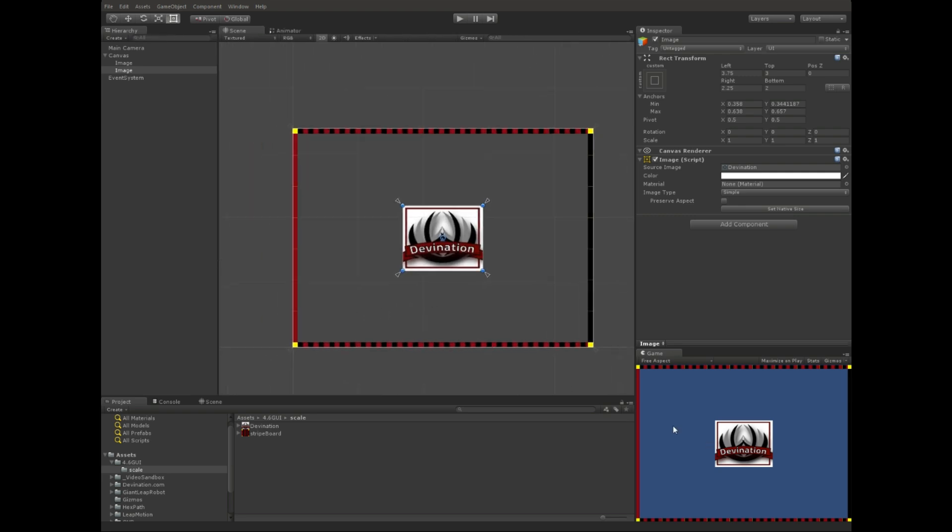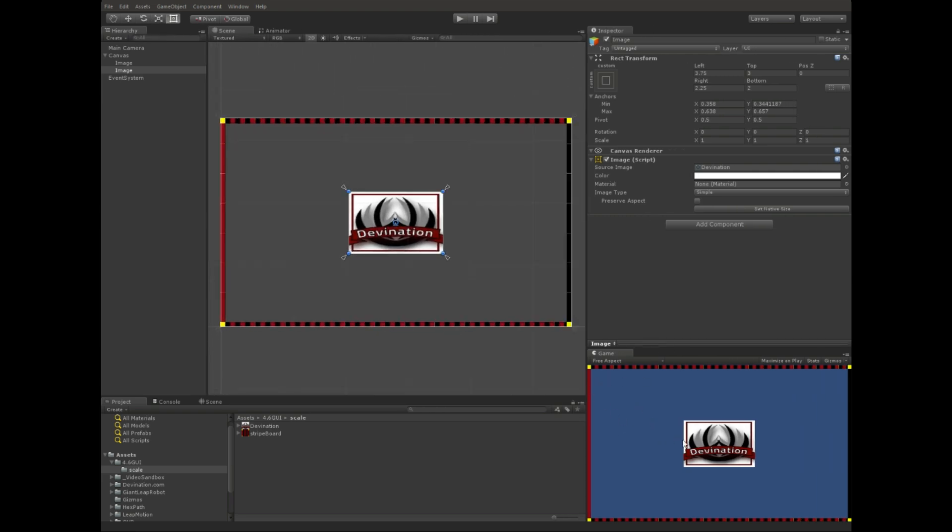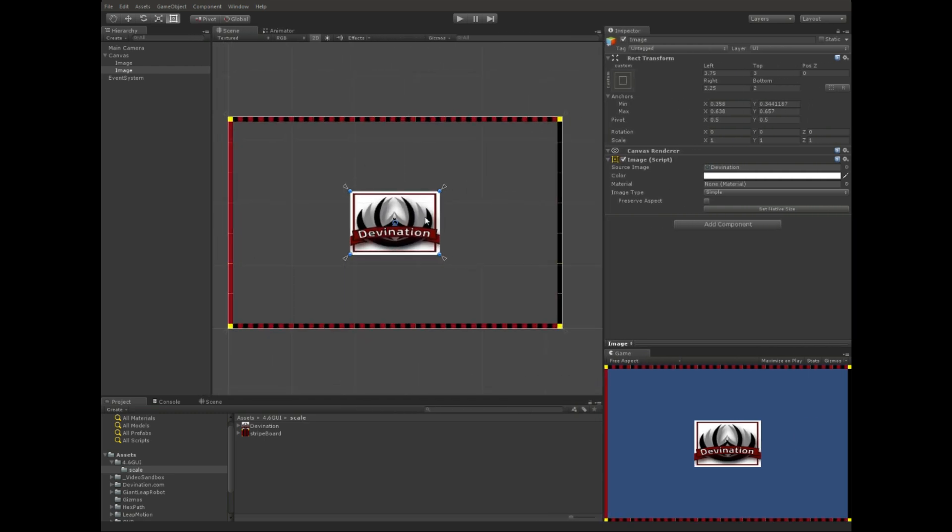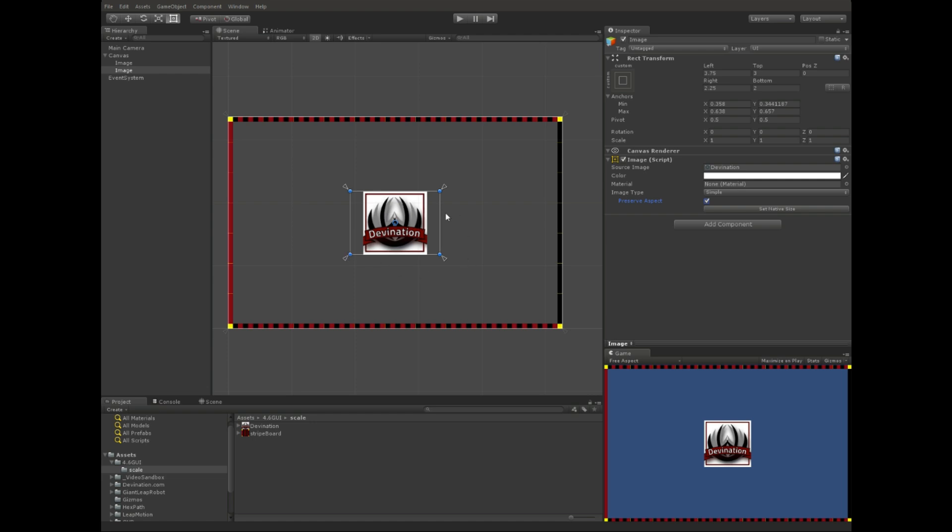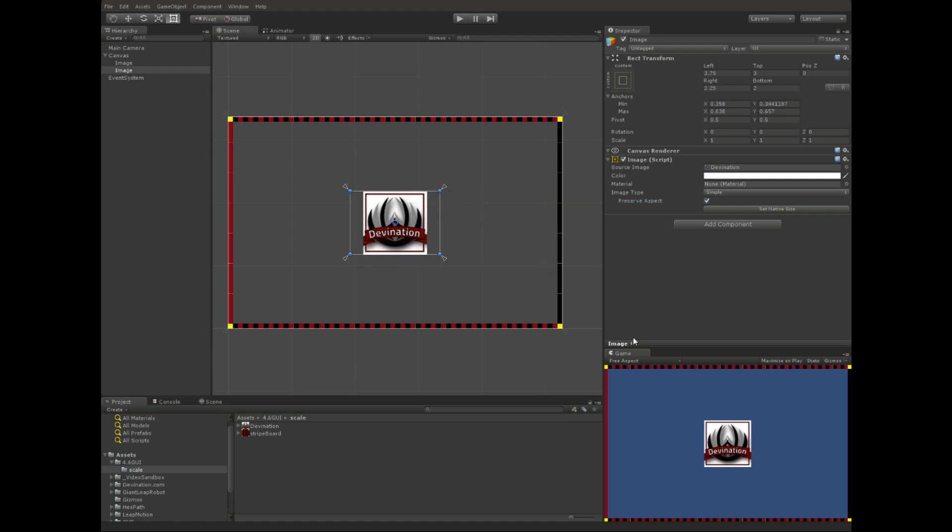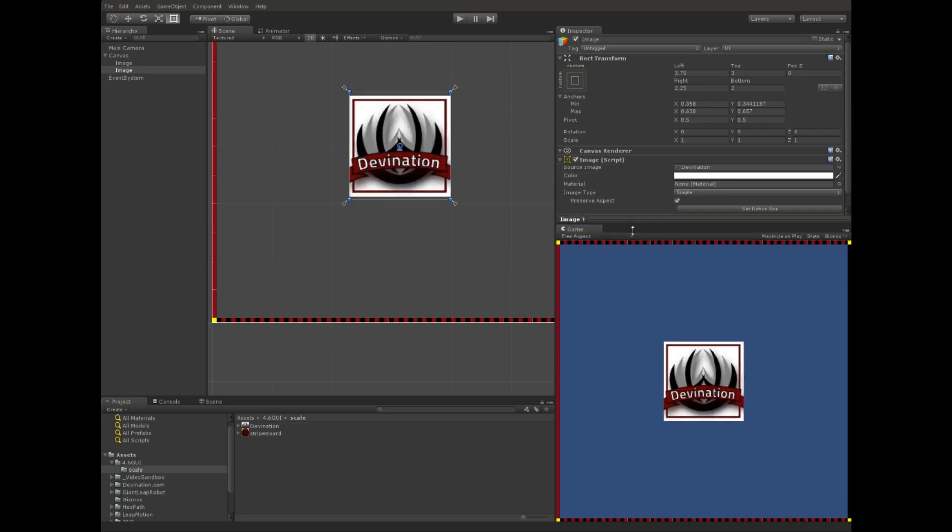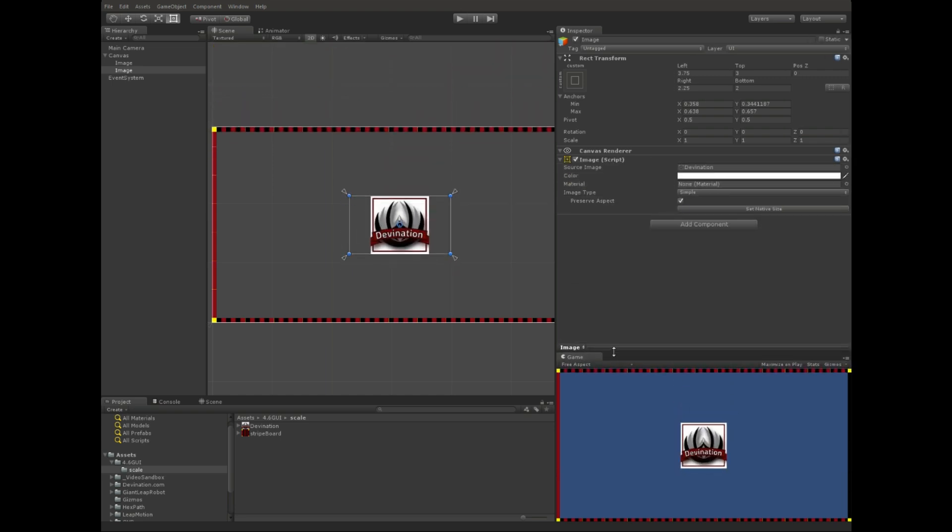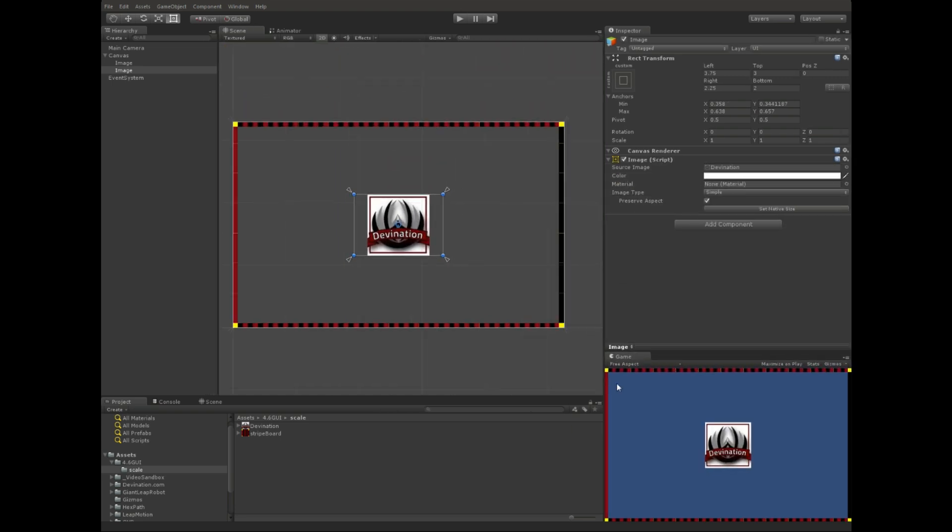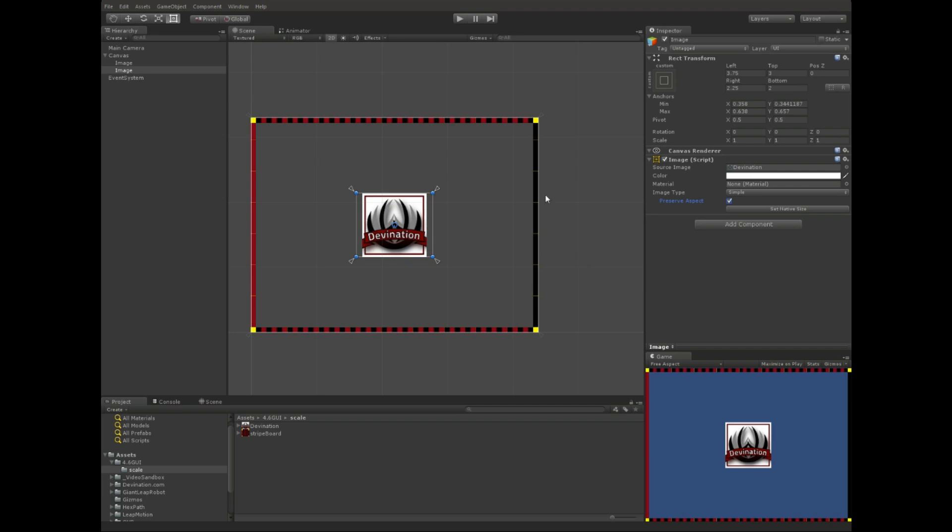Another issue that we have is you'll notice that he's stretching. So, we don't want this guy to stretch. We want him to remain the same aspect ratio. And we can do that by checking on this preserve aspect checkbox. And now you can see over here, this is still stretching with our aspect ratio. But the image inside is staying a square. So, yeah. If you've seen my previous videos, this checkbox is pretty much doing the same thing that our GUI aspect ratio scale script was doing before for GUI text and GUI textures. But this is how you do it for 4.6.